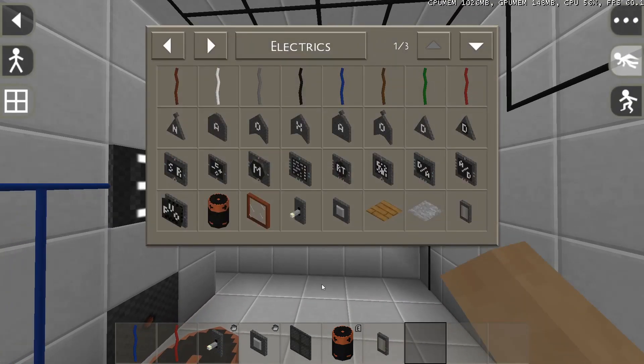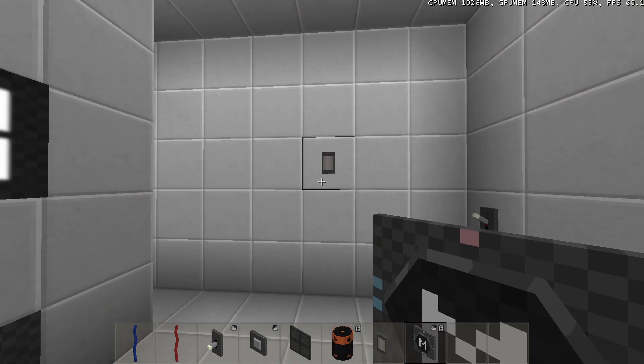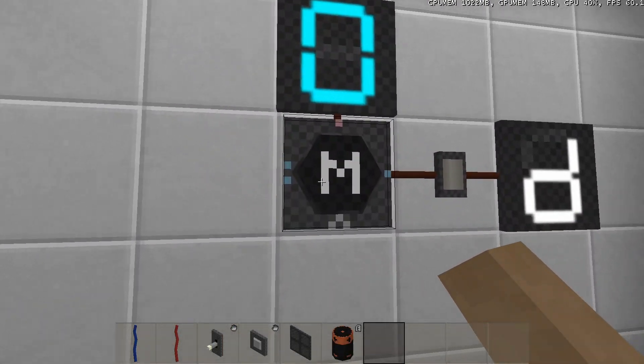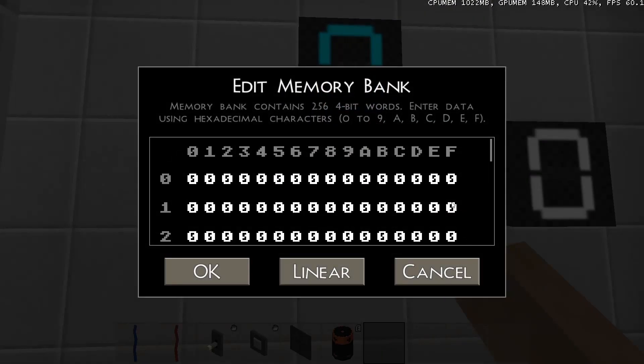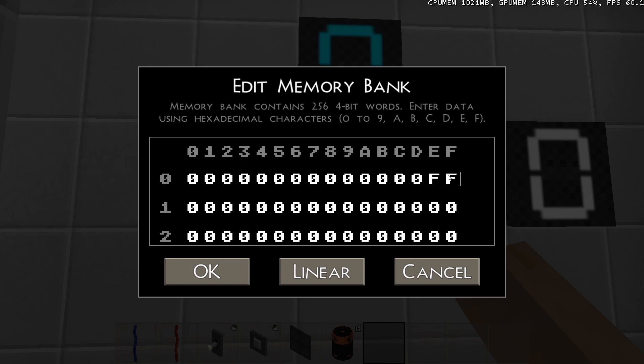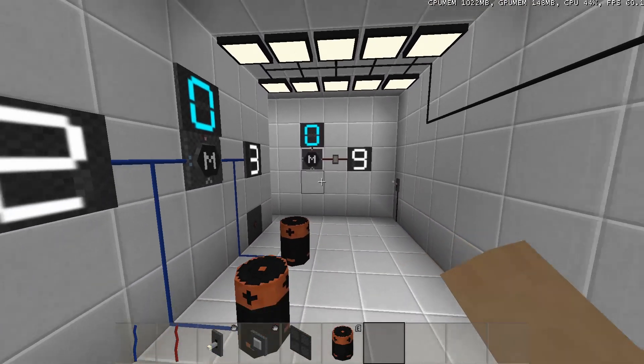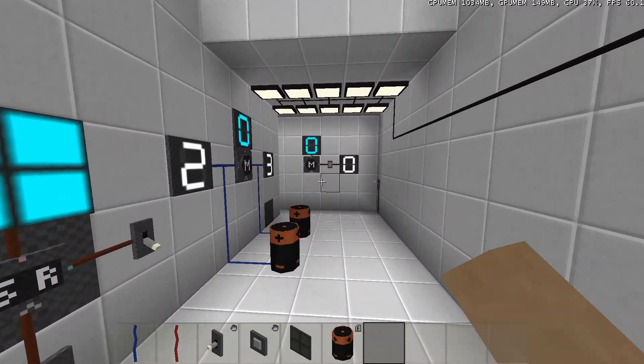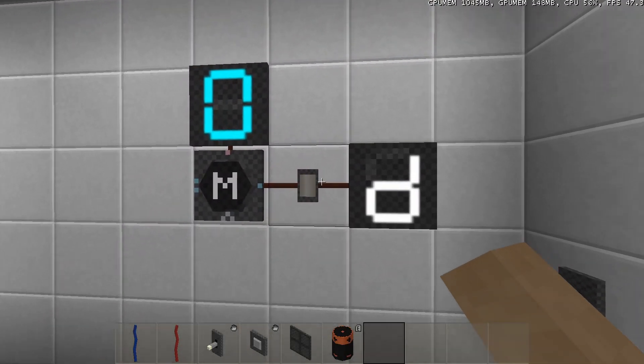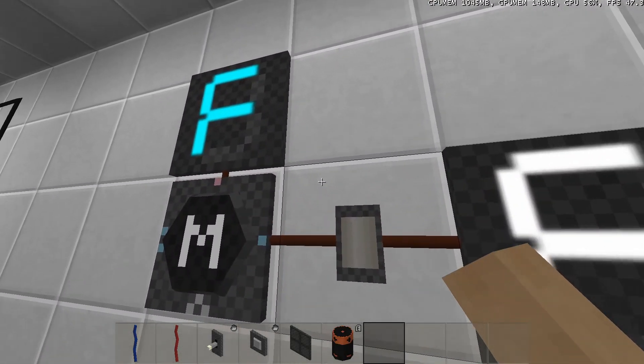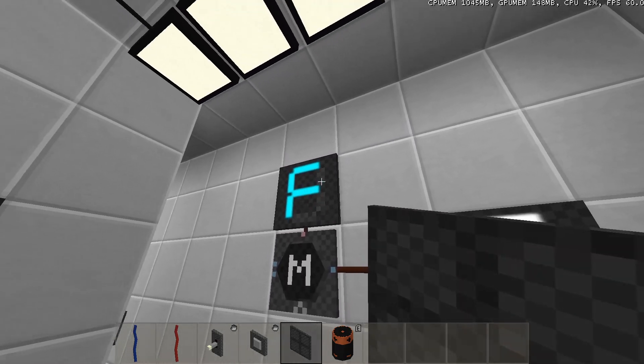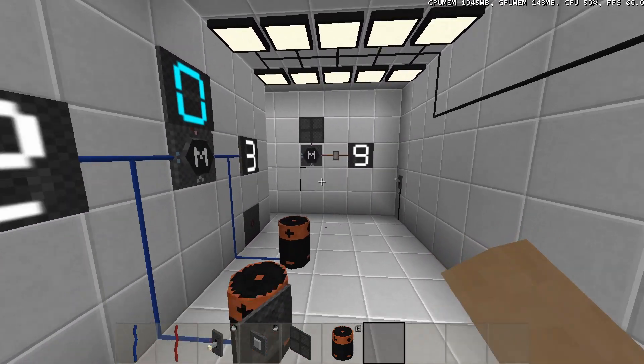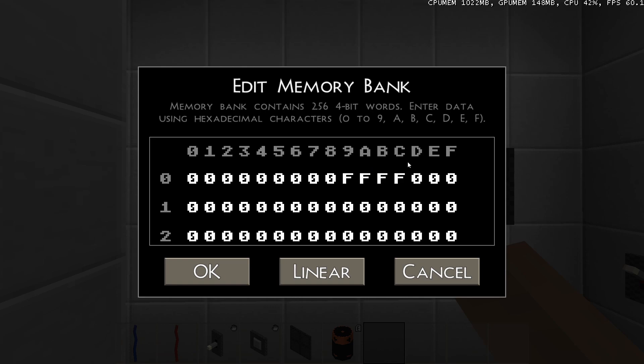For example, you can use a memory bank to kind of process sensor data. If I only want this wire to turn on when I'm one or two blocks away from this motion detector, this memory bank has to output the maximum signal strength, F, when the sensor value is E or F. Or, if I only want this wire to turn on when I'm four, five, six or seven blocks away from this motion detector, the memory bank has to output the maximum signal strength when the sensor value is 9, A, B or C.